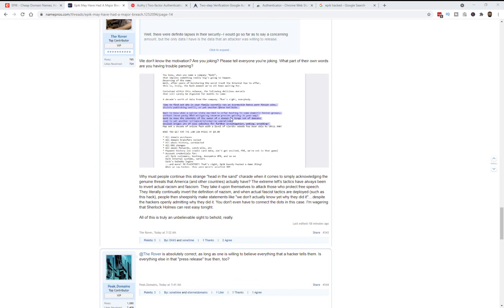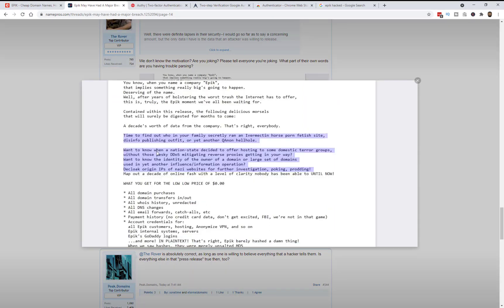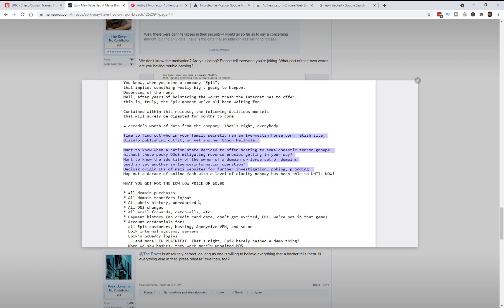This is apparently a note from one of the hackers and he was saying that, let me see... a decade's worth of data. All domain purchases, domain transfer in and out. Whois history, unredacted, which is worrying. DNS changes, email forwards, catchalls, payment history, no credit card data.